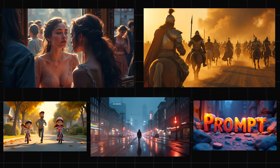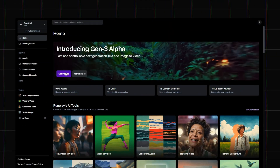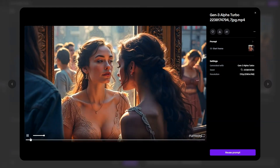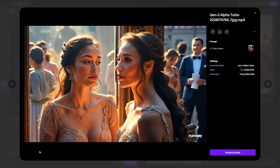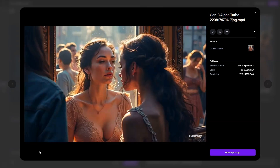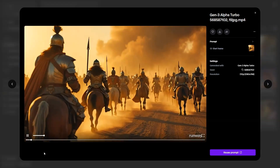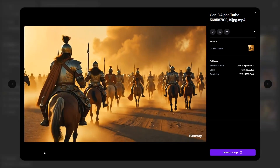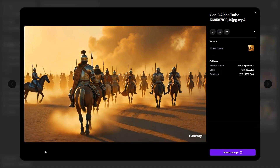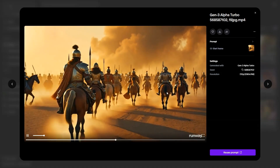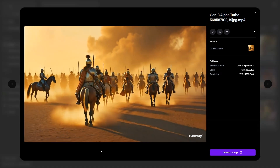Let's test the video generators with these 5 images. First up is RunwayML. I used the recently released Gen 3 Alpha Turbo version, which is available for free users. The women look incredibly realistic, with smooth cinematic movements and expressions — it turned out really good and in pretty high resolution. The soldiers on horseback are also impressive, especially with the realistic galloping movements. But if you look closely, one of the horses is moving backwards, which is possible but still looks a bit odd.